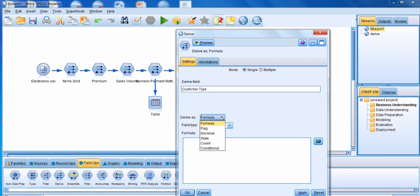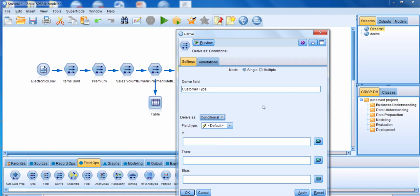We're going to derive this field not as a formula, but as a conditional. When we're deriving a field as a conditional, it's going to create a new field based on a collection of if-then-else statements. The first thing we have to do is specify the if statement. We're going to have two new values for this new field, customer type — valued customers and regular customers — and we're going to specify in the if box what the condition is to define a valued customer.